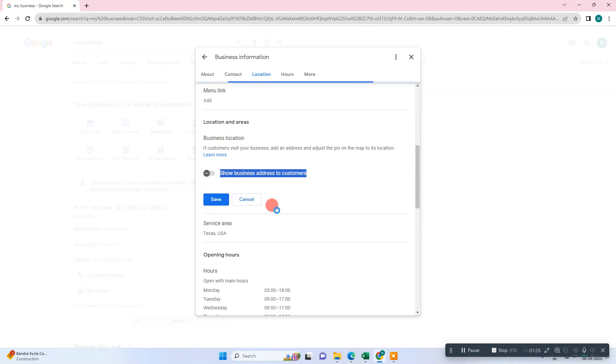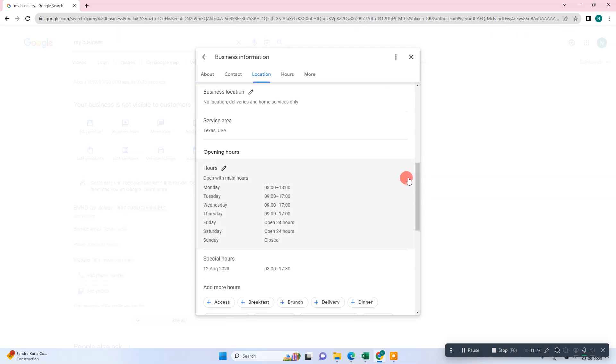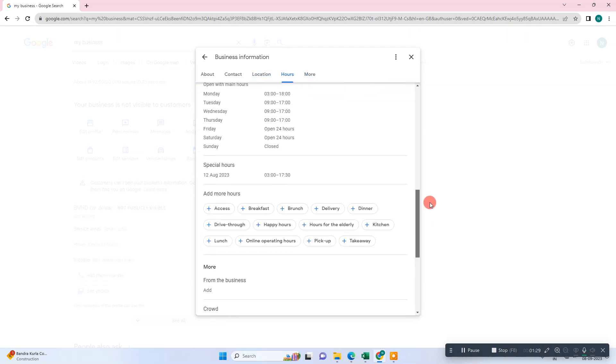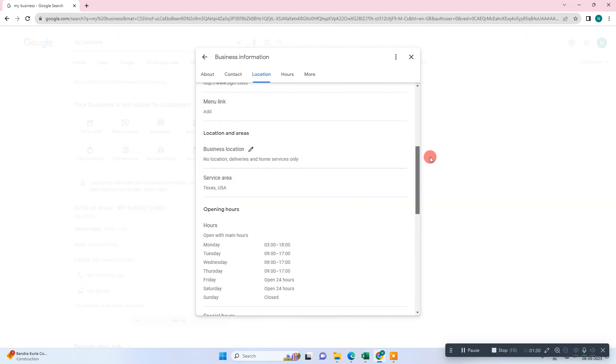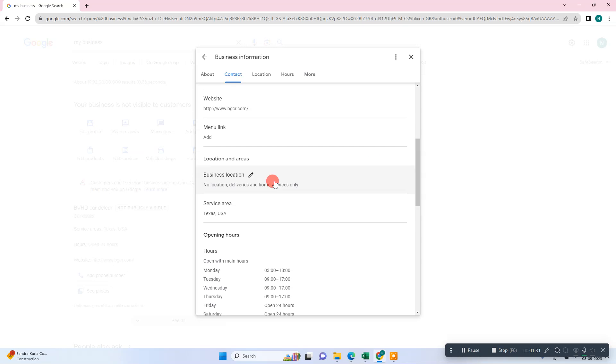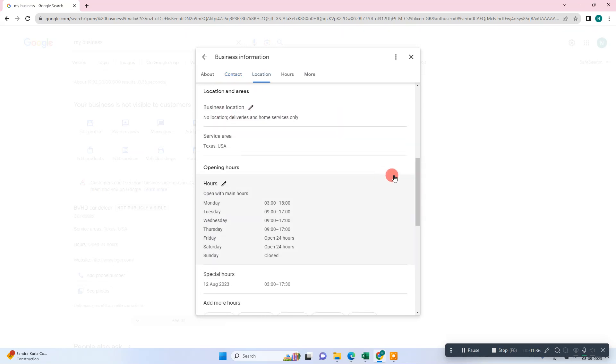Google will review it and it will take 10 minutes to hide your business. Now your customers or other people won't be able to check your location.